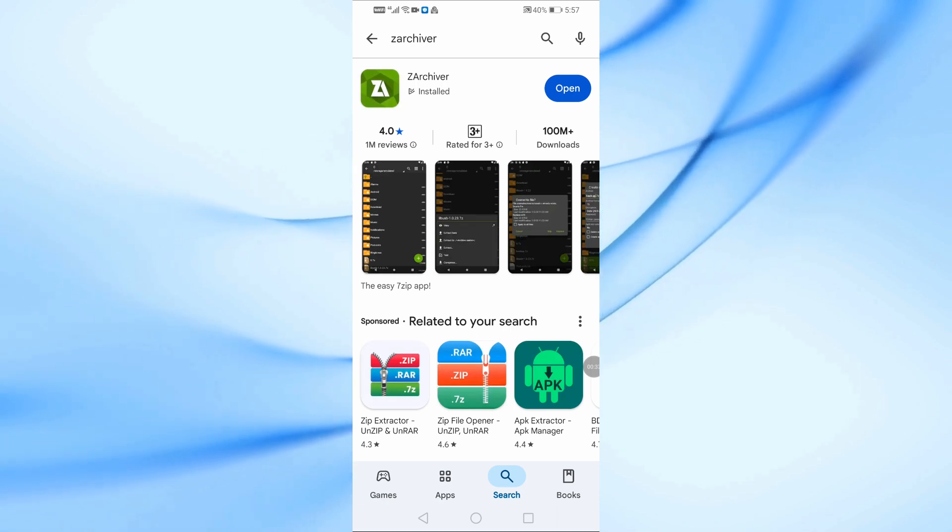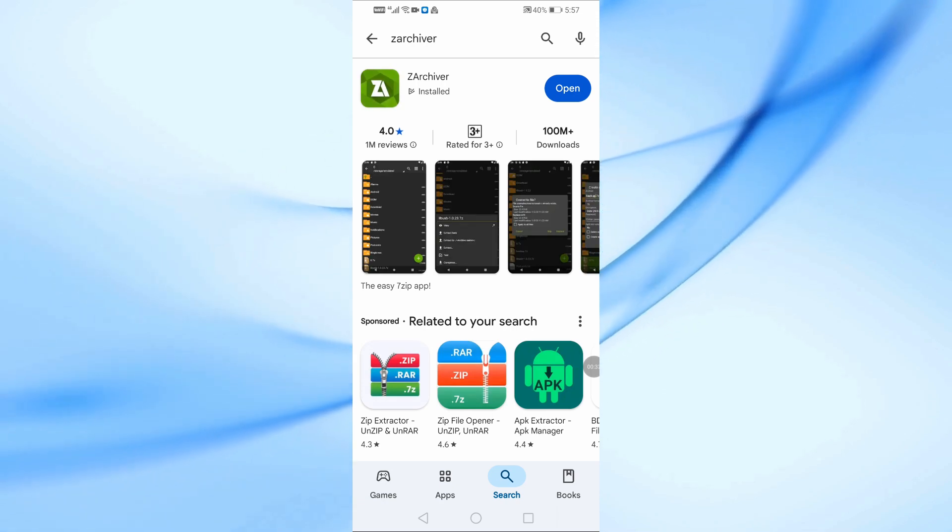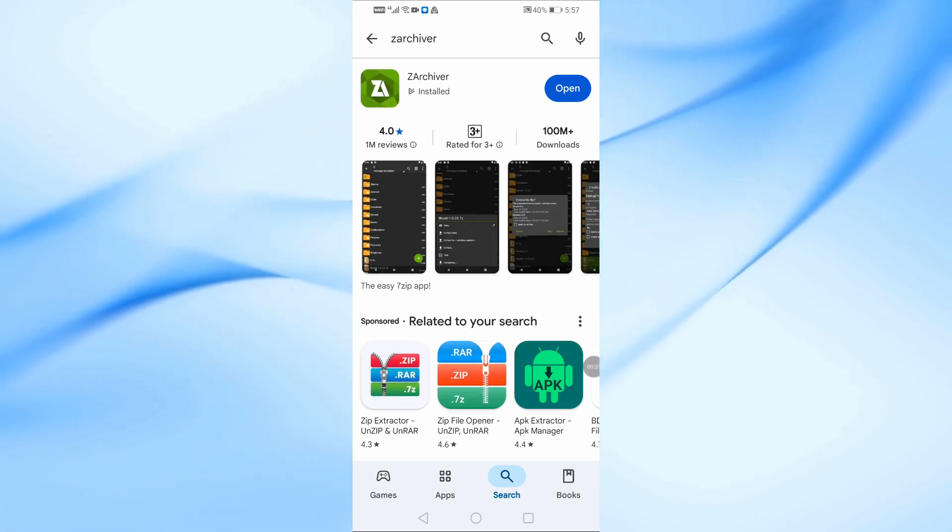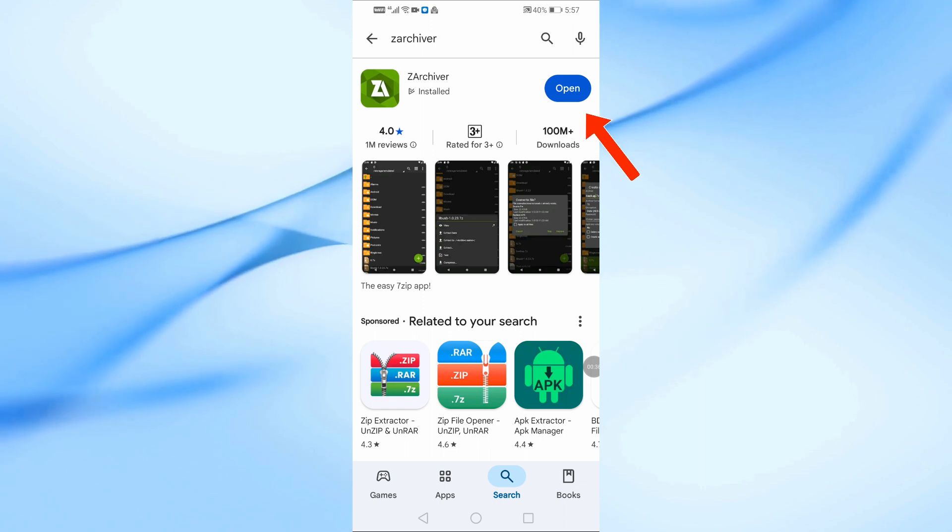Download and install the app on your phone. Once installed, tap Open to launch the app.